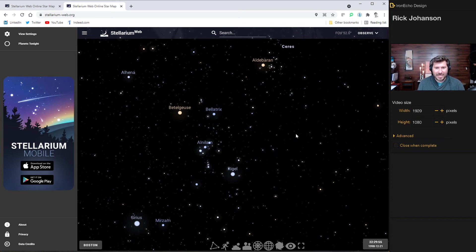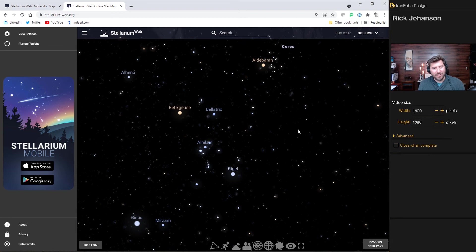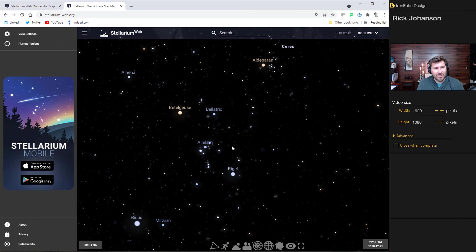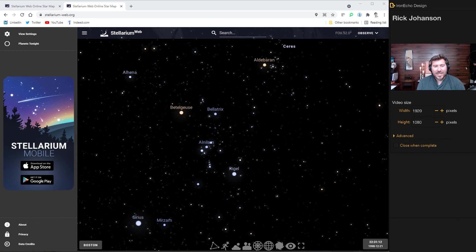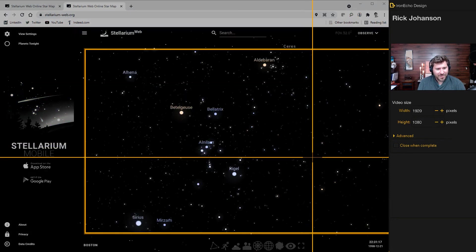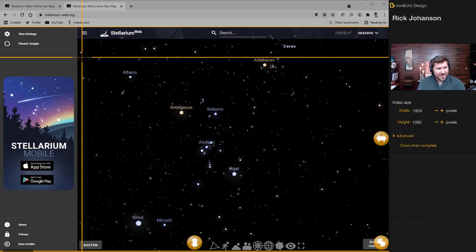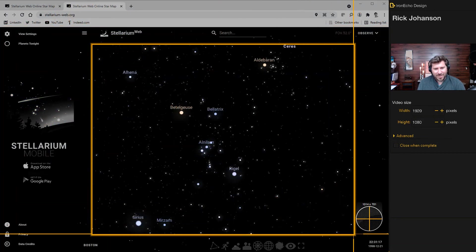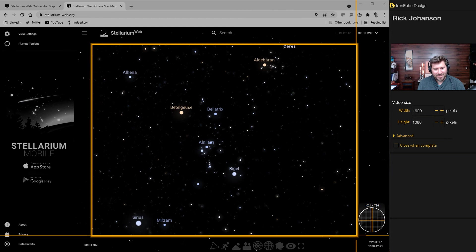And then it used to be you could just do right click download on the first tutorial. That's no longer there. I did look it up. They might be adding a downloadable feature. But for now, just do a screen capture. If you need help with the screen capture, just put a comment below and we'll point you in the right direction. So I'm going to go with this star map here.